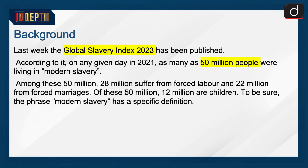Moving on to the background of the news: last week, the Global Slavery Index 2023 was published. According to it, on any given day in 2021, as many as 50 million people were living in modern slavery. Among these 50 million, 28 million suffer from forced labor and 22 million from forced marriages. Of these 50 million, 12 million are children.